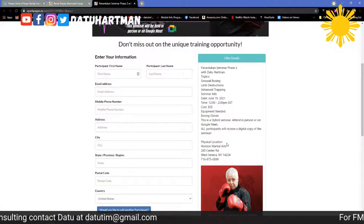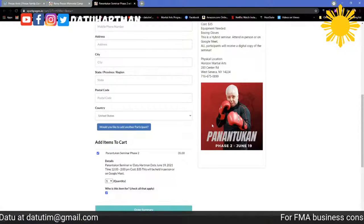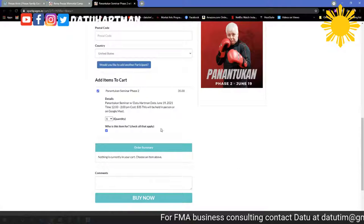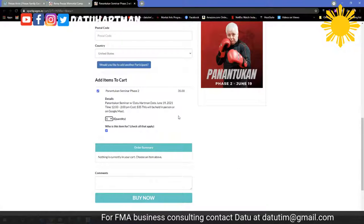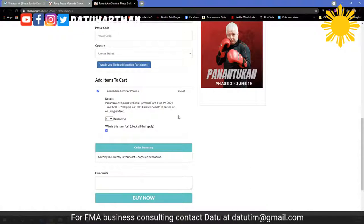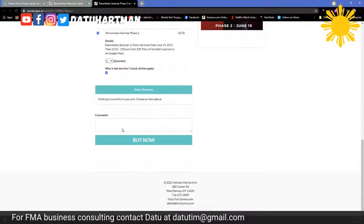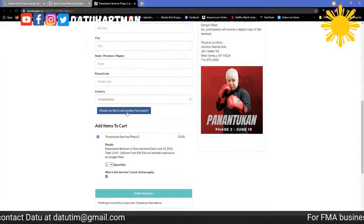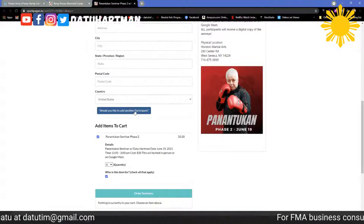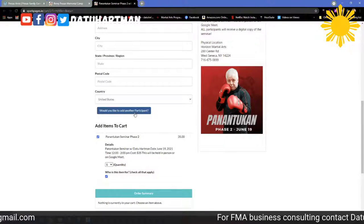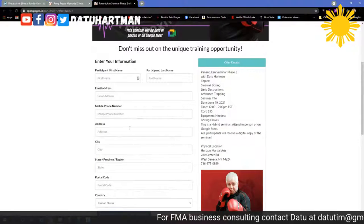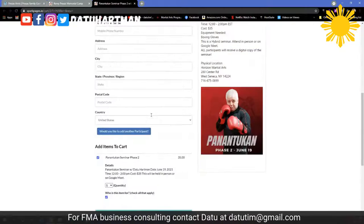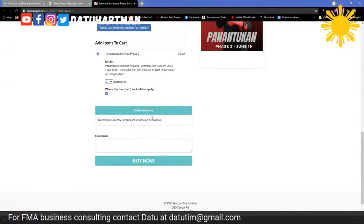Physical location is Horizon Martial Arts. When you go down here you can put in — once signed in — would you like to participate, would you like to add another participant. I can click and add multiple people. Once they've put their credit card in, I have it for future events.